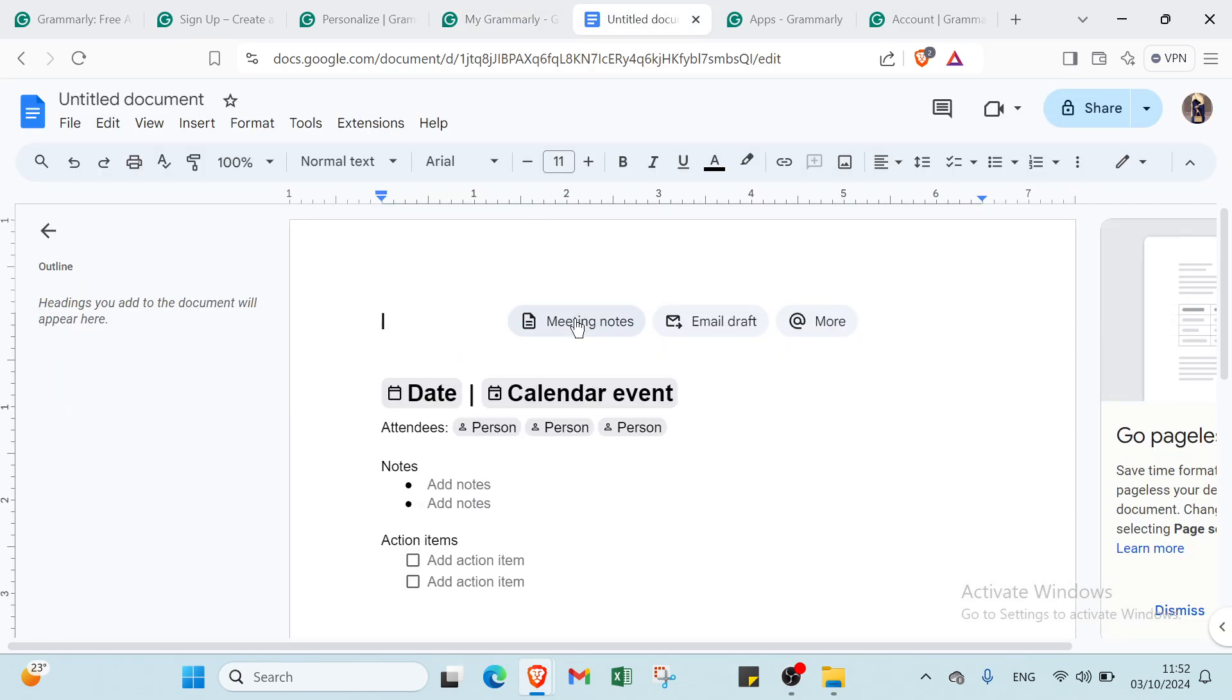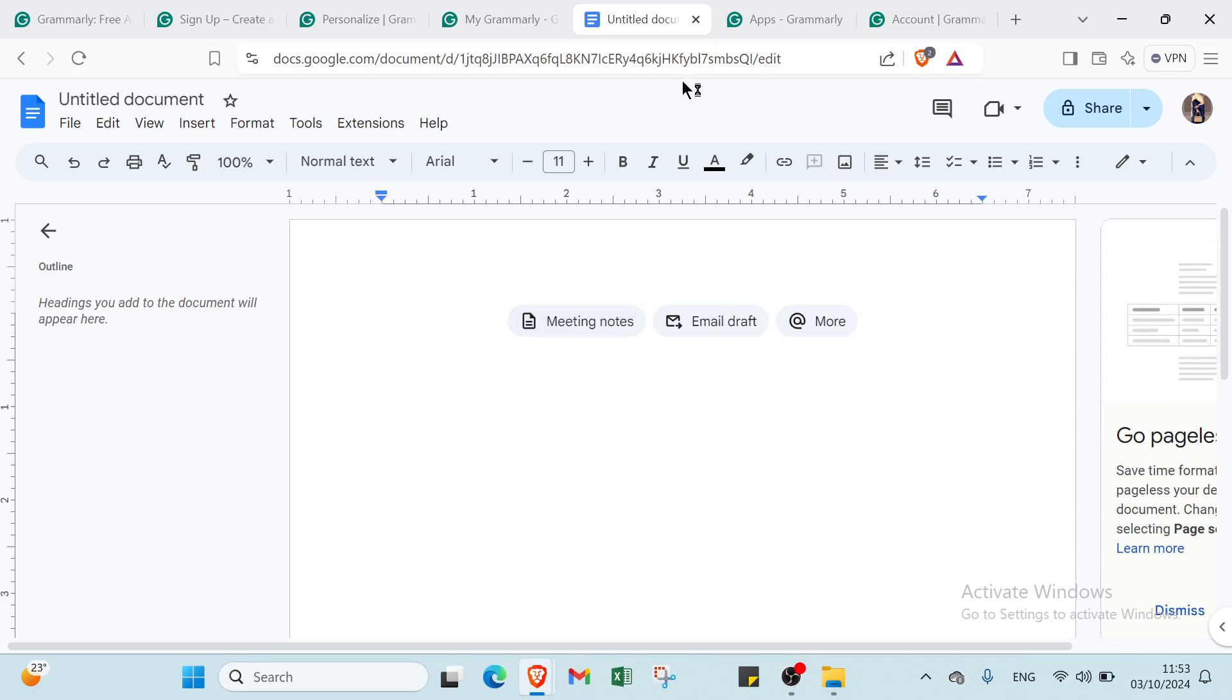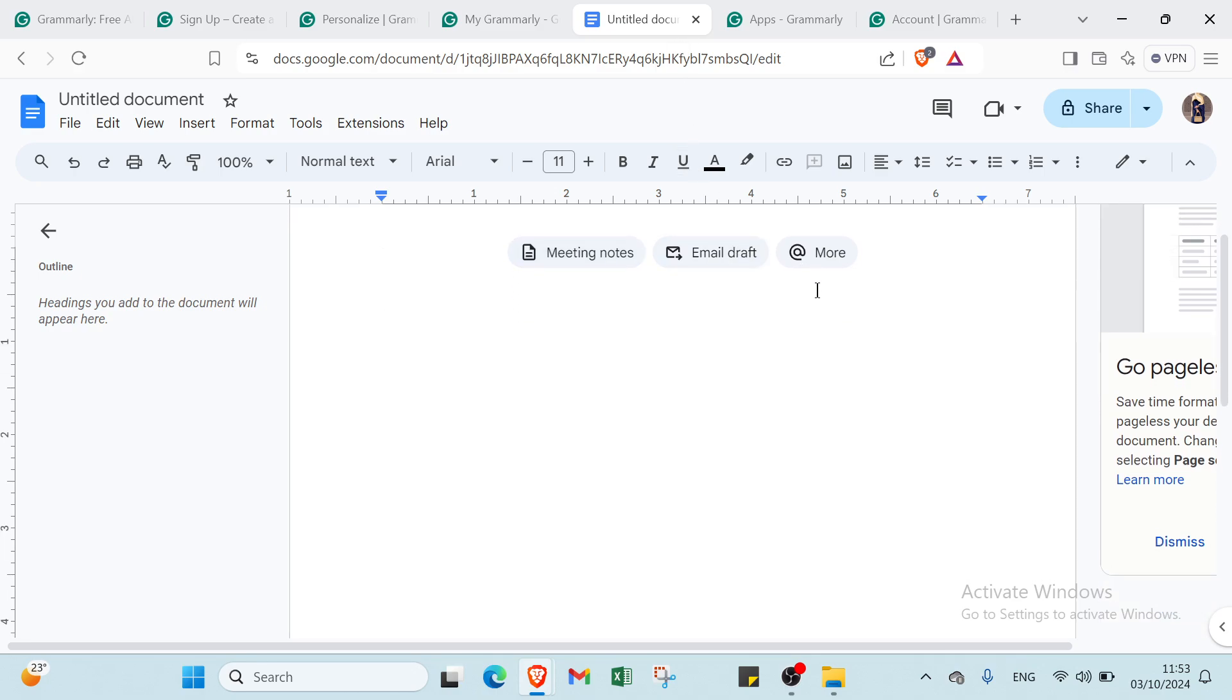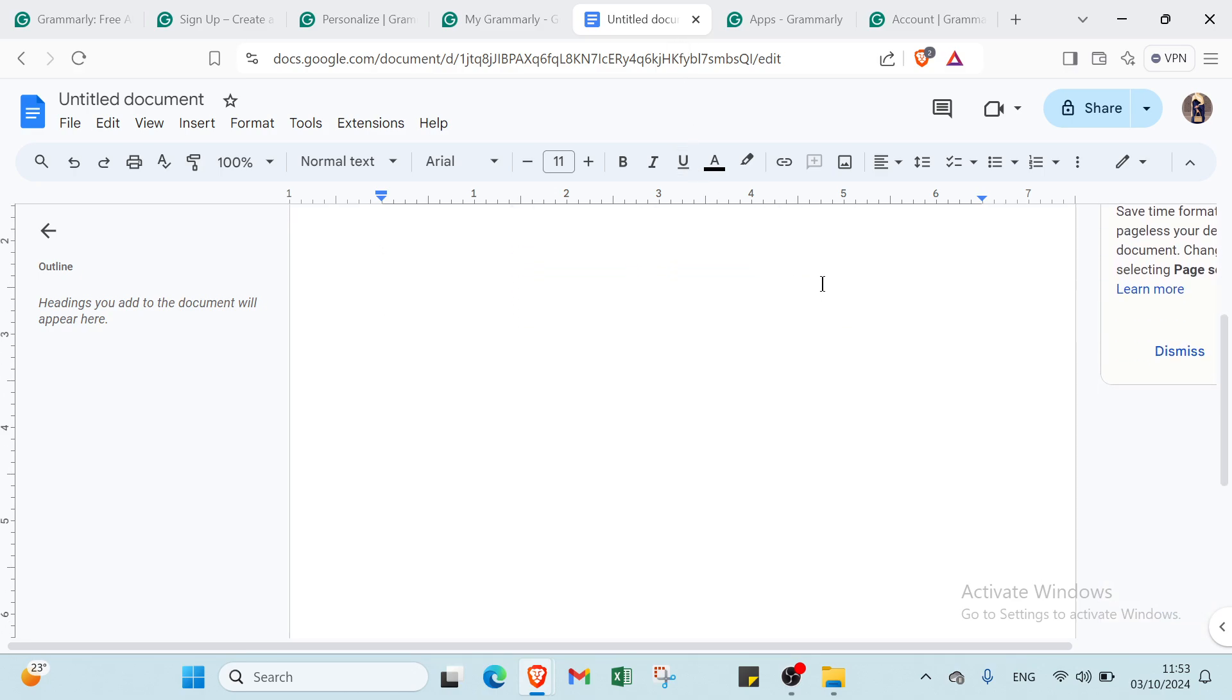We have Google Docs. To use Grammarly with Google Docs, start a new document or access an existing one. Grammarly should automatically activate, indicated by the icon in the top right corner of the interface.